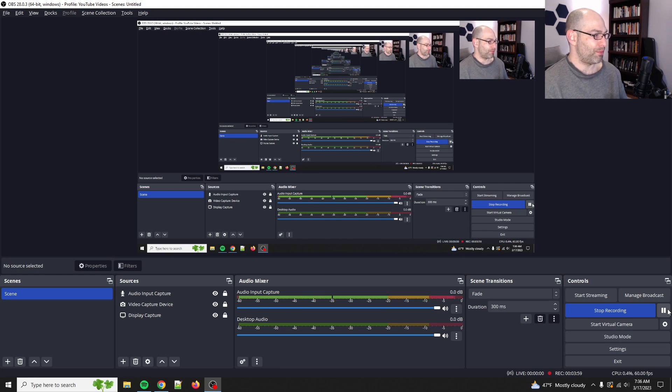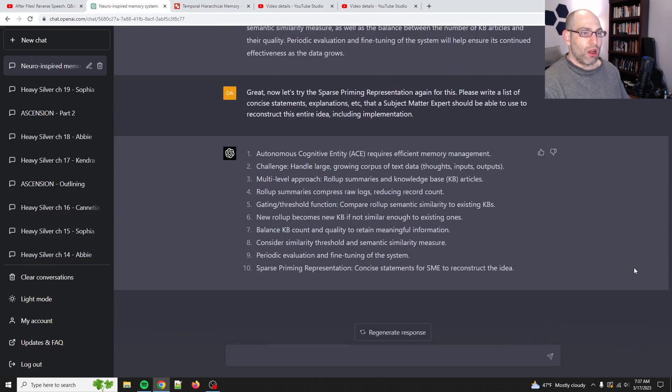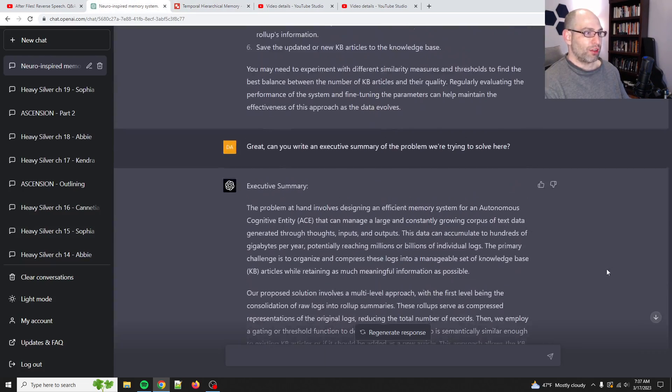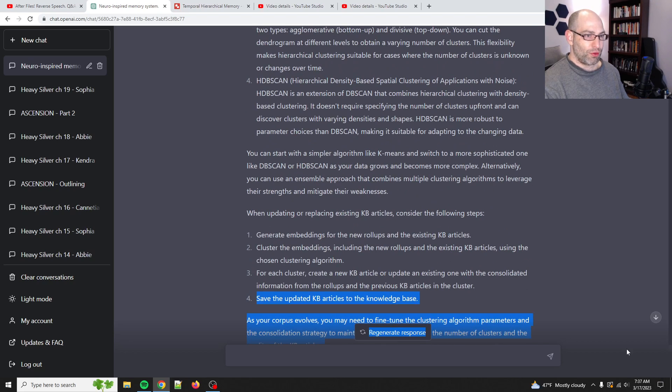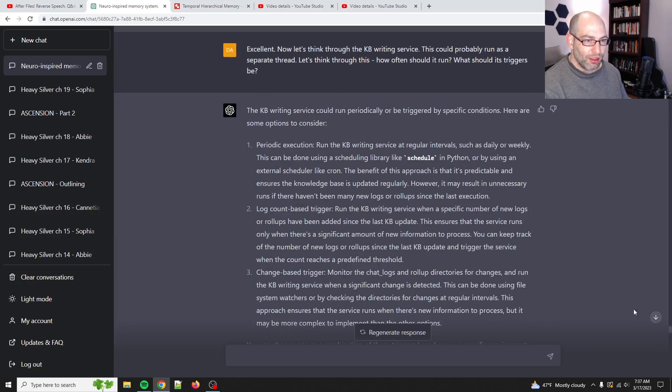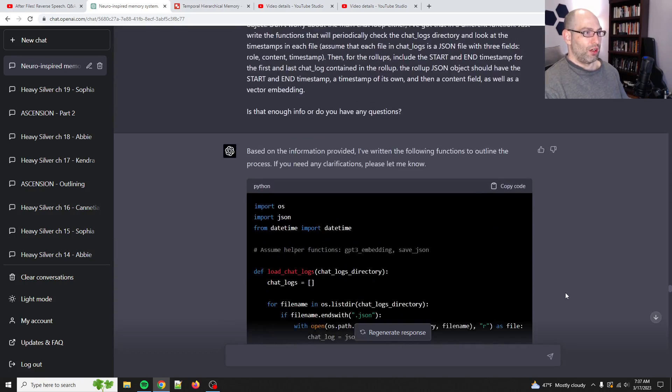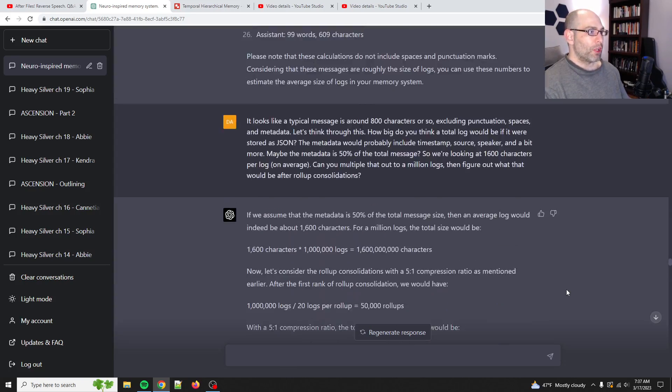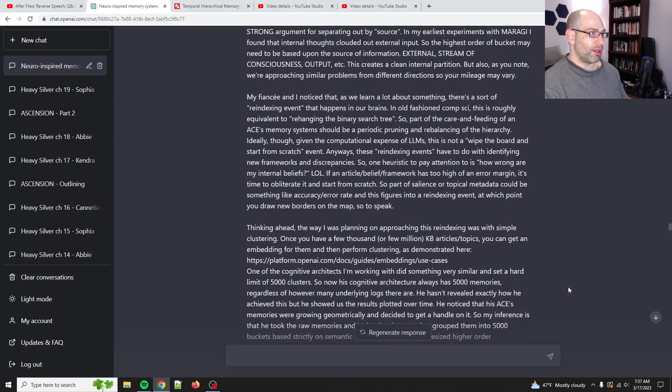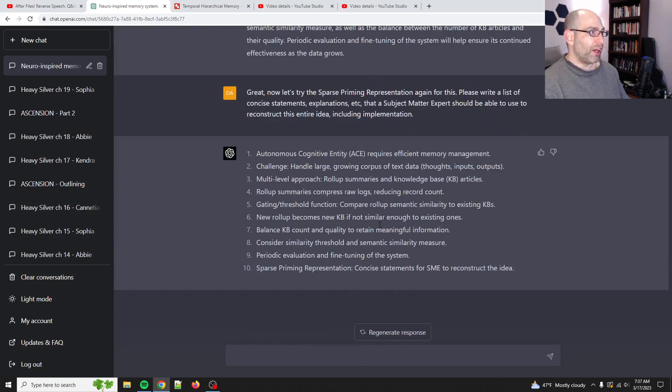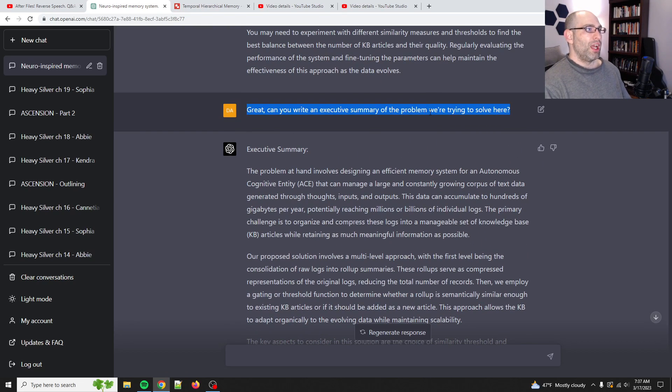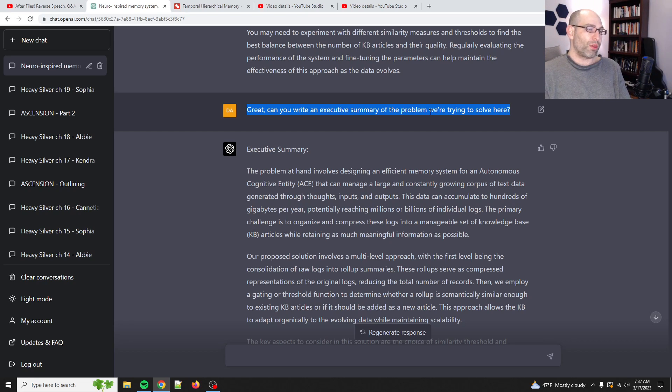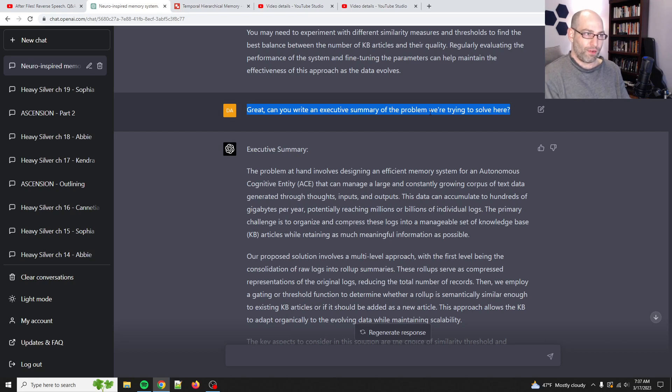Give me just a second. Sorry, I needed my coffee. Okay. So, anyways, yeah. So, this is the scheme. And I spent a long time talking through this with ChatGPT-4. So, you can see this is a very long conversation. I talked through code. I talked through the math. I talked through the concept. And so, anyways, at the very end of it, I said, can you write an executive summary of the problem we're trying to solve here? And so, this is just taking a step back for a second. I am using GPT-4 to help solve the problems of AGI, artificial general intelligence, or what I call autonomous cognitive entities.